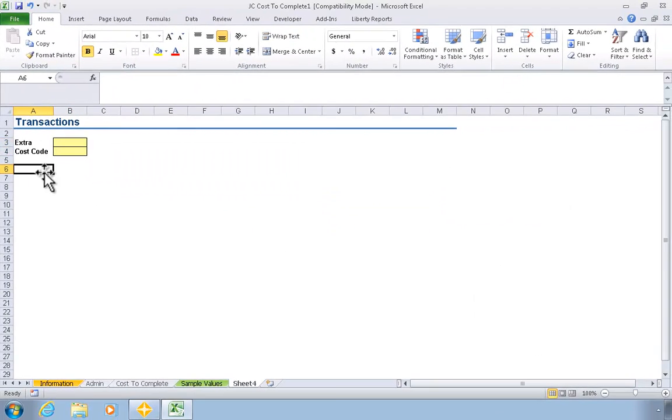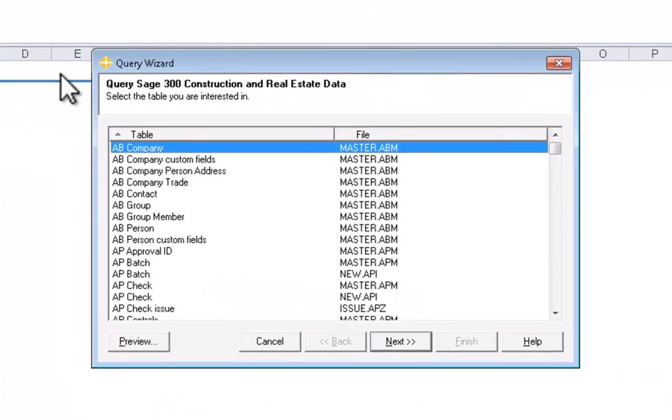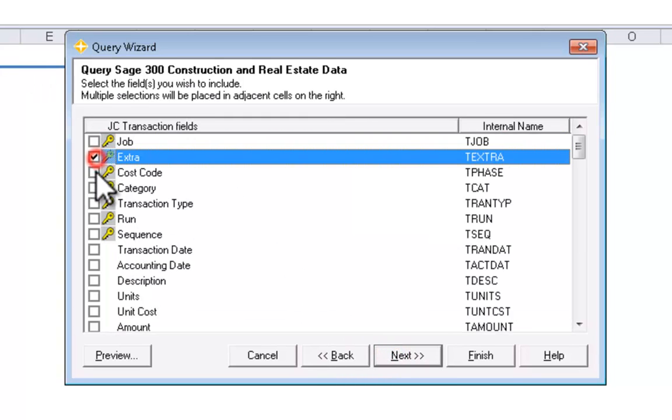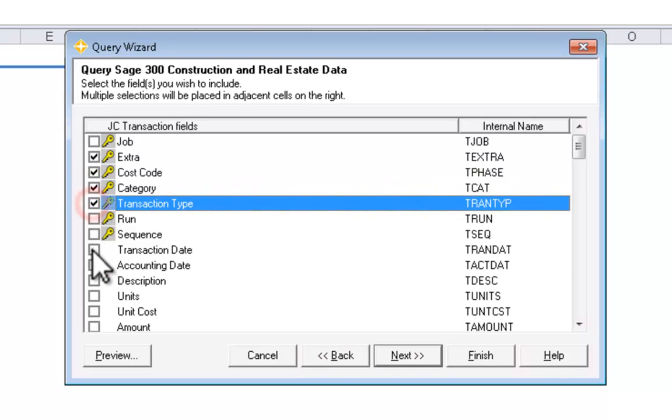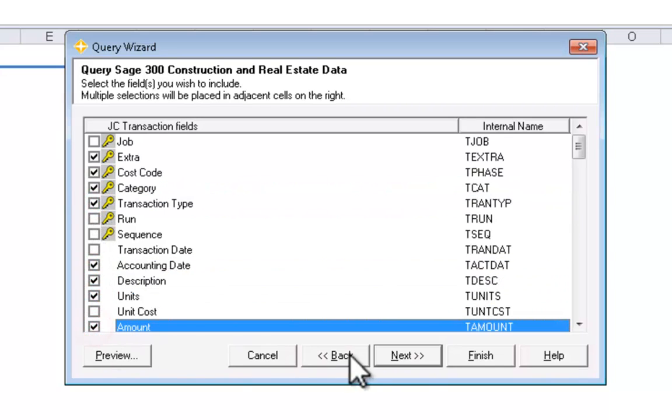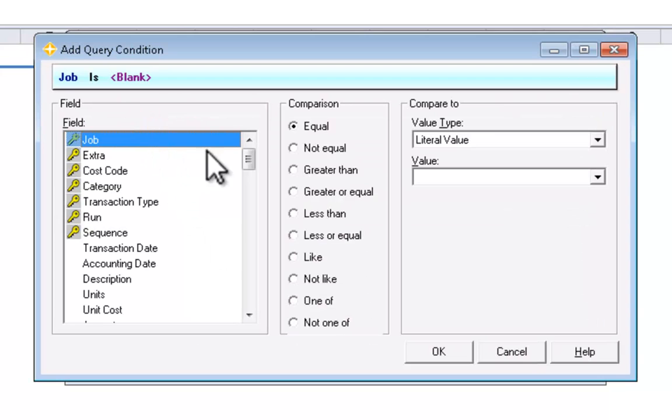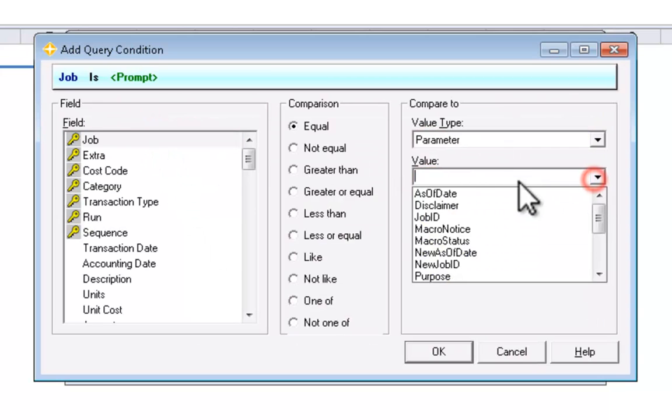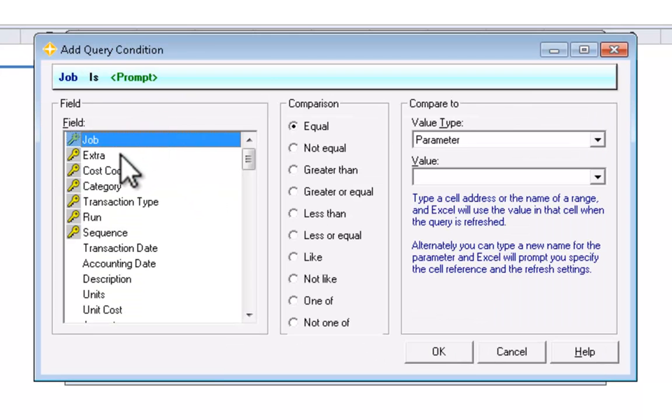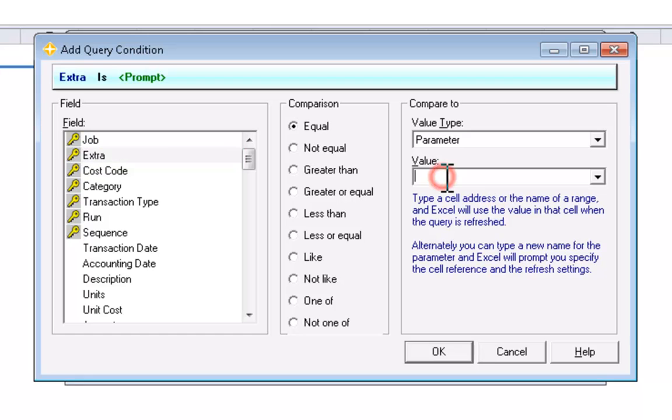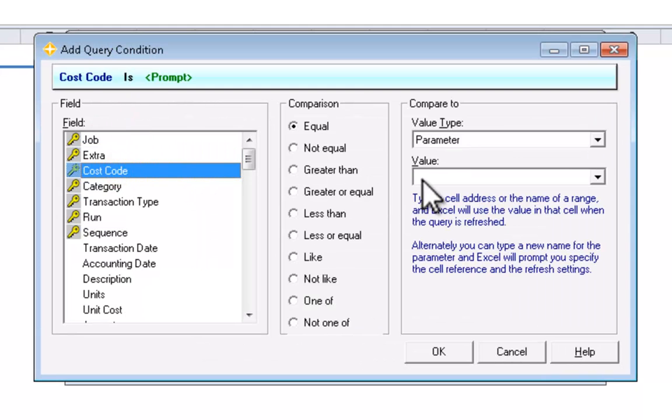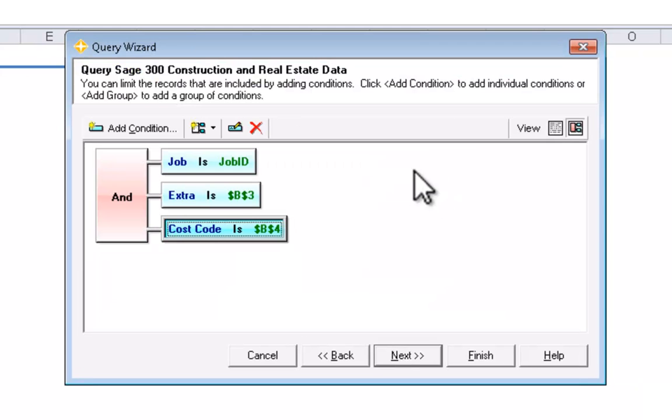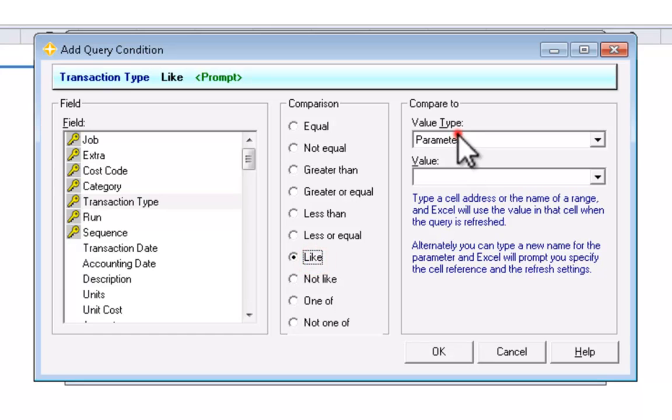Next, we'll use the query wizard to add a query that shows the intended transactions. In the first step of the wizard, we identify the table that contains the transactional detail. Next, we identify the columns that we want to see from that table. On the condition step, we'll include a condition based on the extra and cost code parameters from our worksheet. We also need to include a condition that limits the results to only cost transactions.